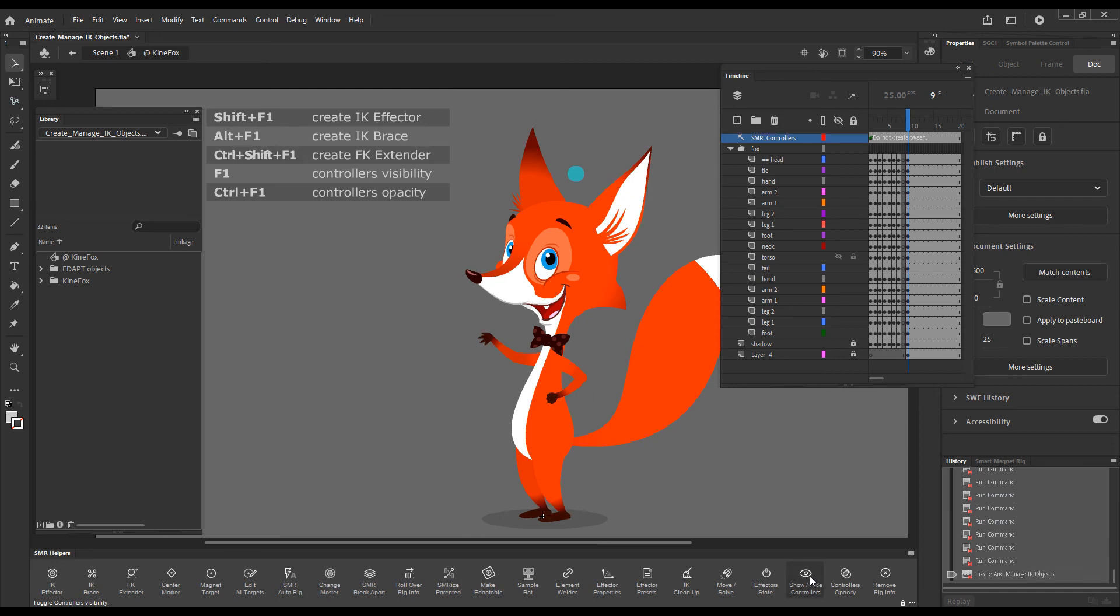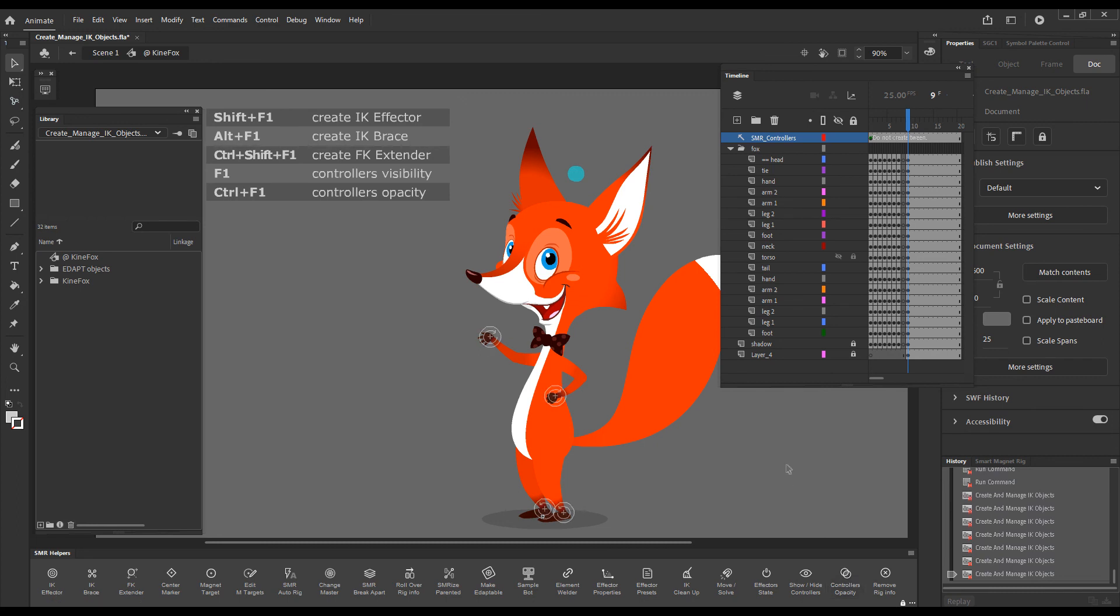These buttons here will do the same. This button will hide the controllers, and this button will allow you, at multiple presses, to adjust the opacity.